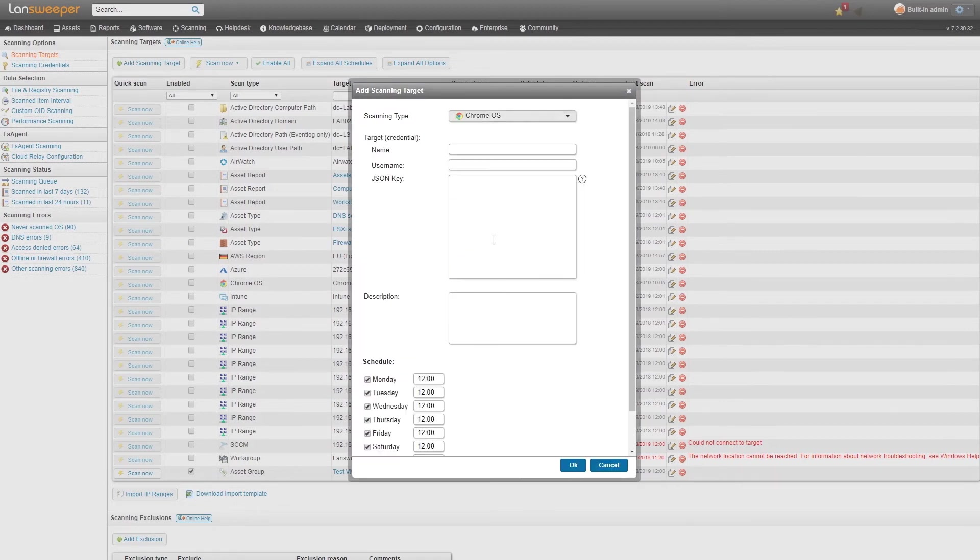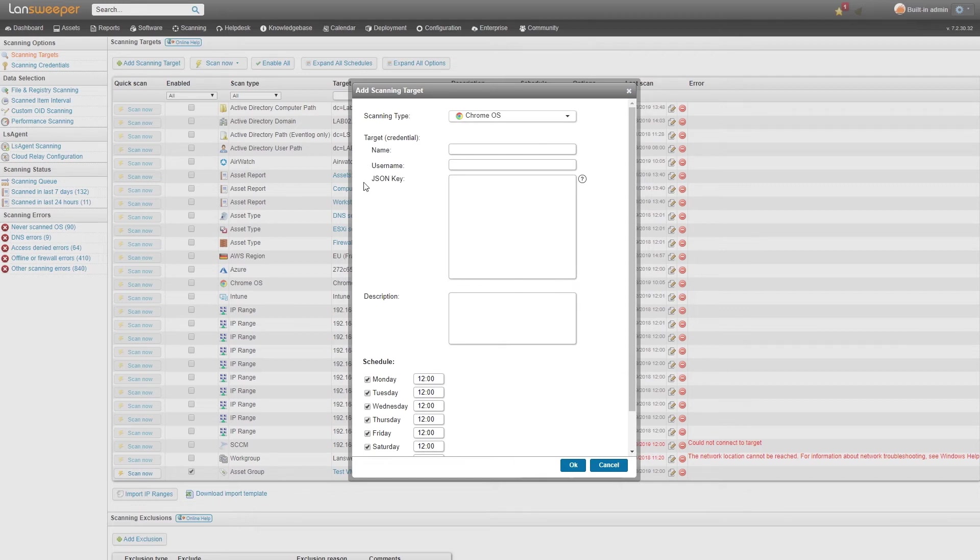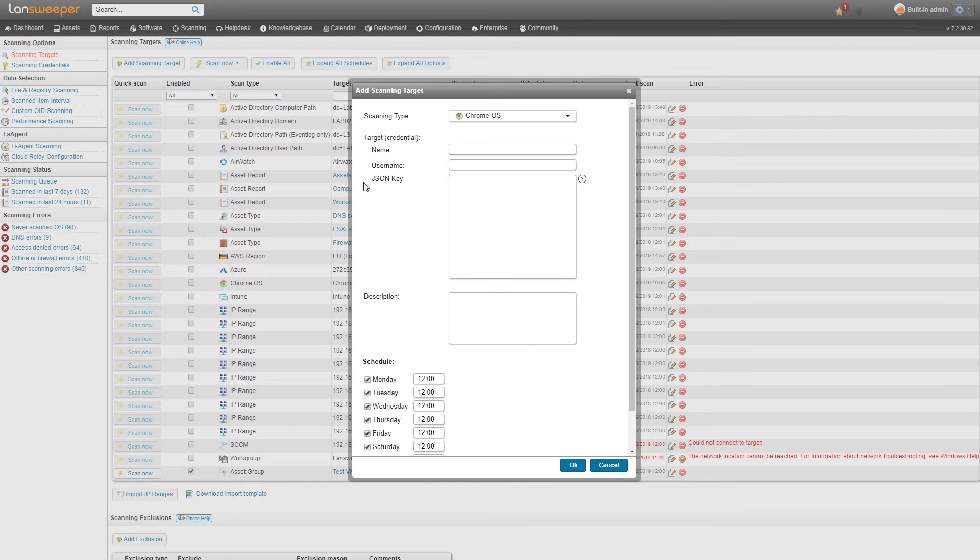What you'll need is the name which is just the name of the credential, but you also need a username and a JSON key for the API. We have a full explanation how and where you can find this in our knowledge base. If you need any guidance on how to get your JSON key for your Google admin console then you can simply head over to our knowledge base and take a look at the article.